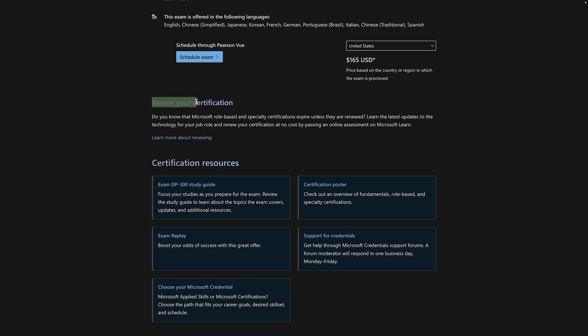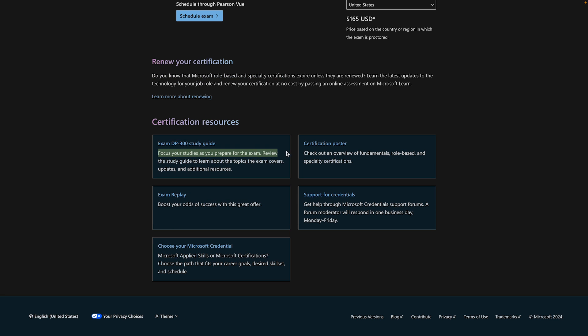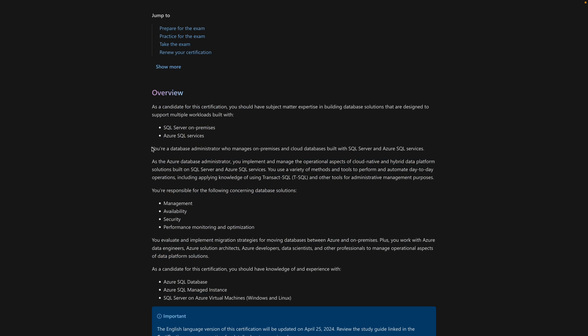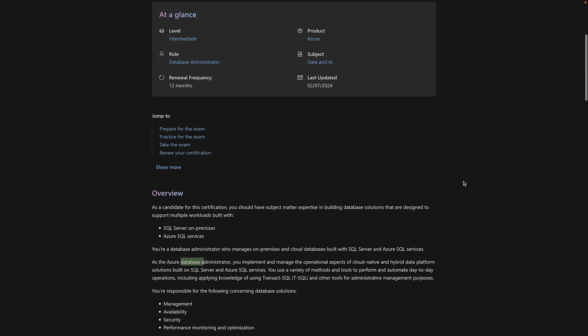All you do to renew this certification is you take their online learning course, and then an online assessment in your own time, no test or anything you have to pay for or schedule. Very efficient. Now, let's talk about the exam itself that you need to complete to get the certification. It is called DP-300. First, who should take the certification? Well, it is for database administrators managing SQL Server and Azure SQL databases, both on-premises and in the cloud.